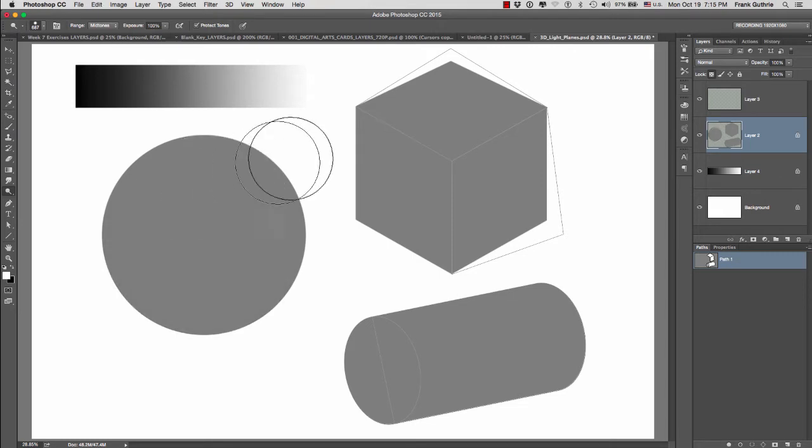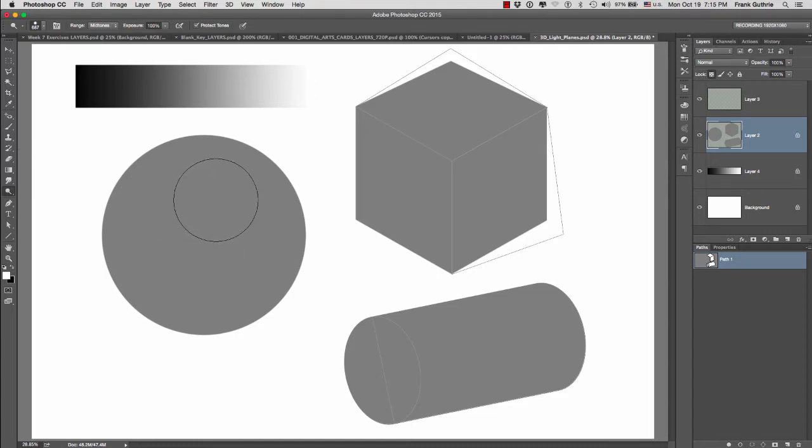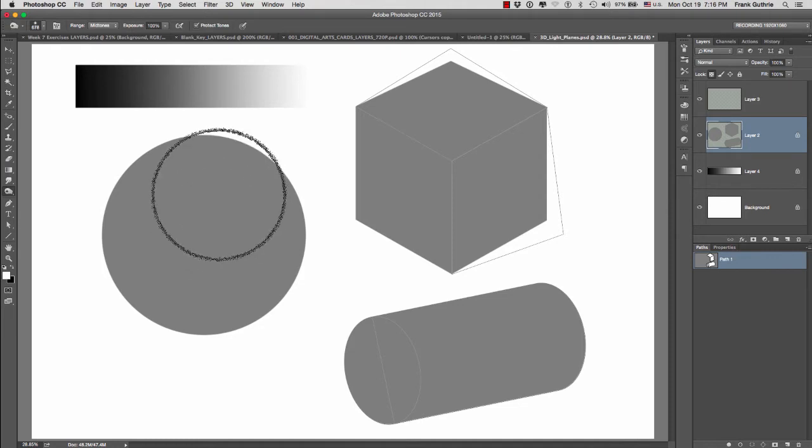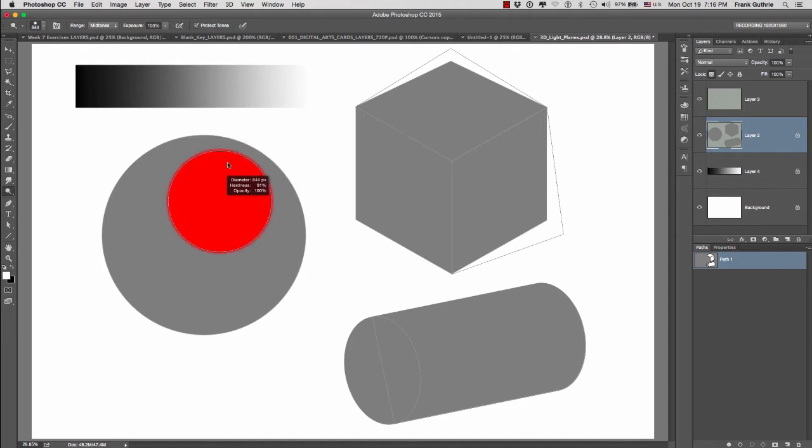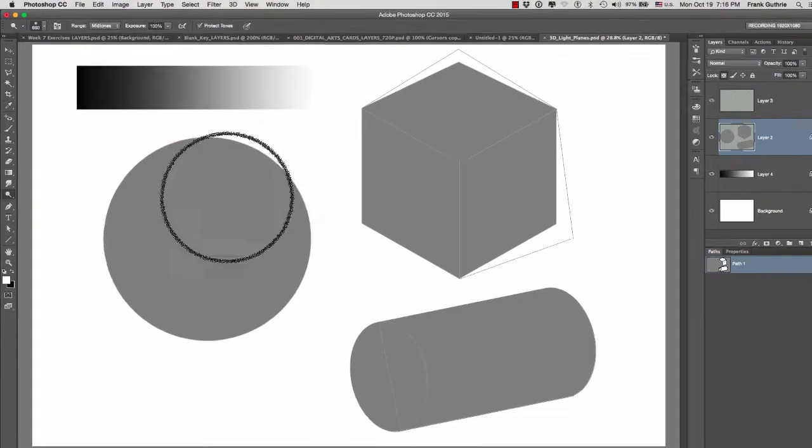And remember, these two tools right here have their own brushes. So as you will notice, in my Dodge, I have a sharp edge brush. And for our Burn, we have a soft edge brush. So I'm going to soften the brush for my Dodge.